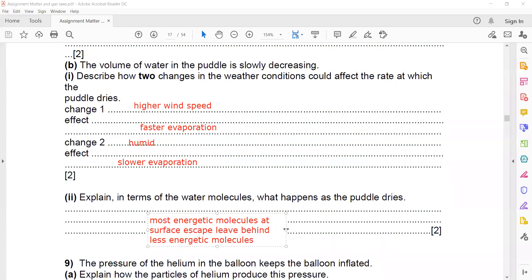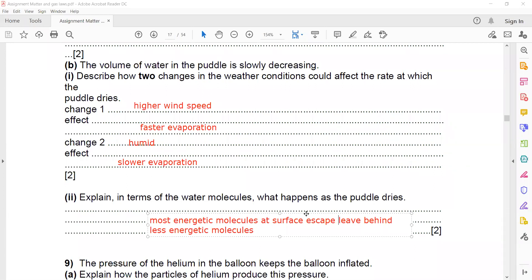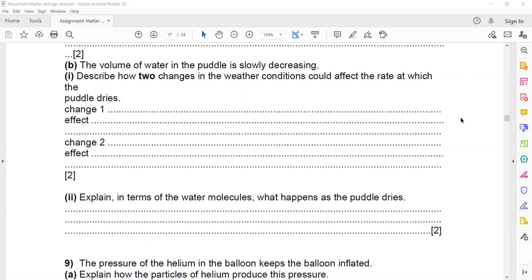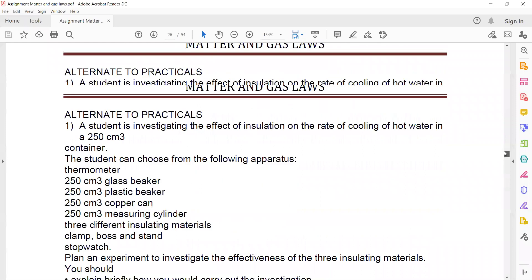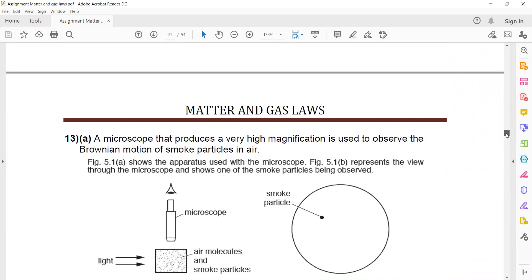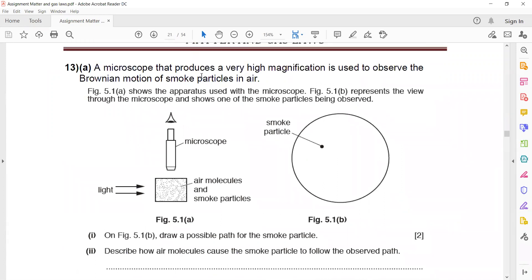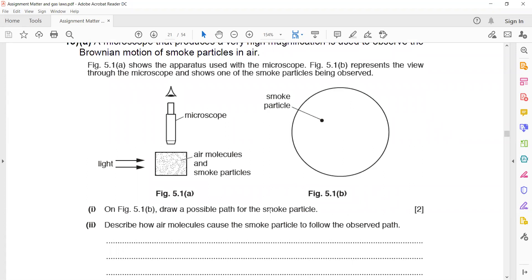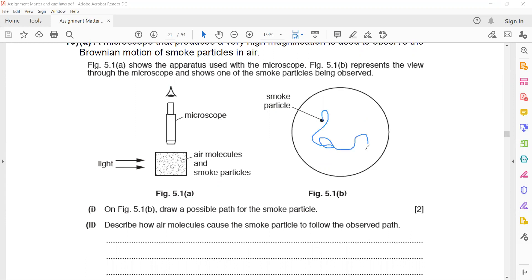We discussed evaporation, boiling, Brownian motion, and the states of matter. There are a lot of questions in this file which will be shared as weekly homework. We will discuss one question related to Brownian motion and then end the session. A microscope that produces very high magnification is used to observe the Brownian motion of a smoke particle. On the figure, draw the possible path for the smoke particle to show Brownian motion. It should be random, but for a short distance it should be a straight line — do not draw it as a single curved line or you will lose marks.